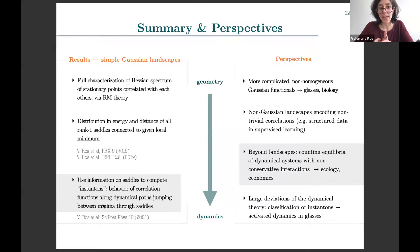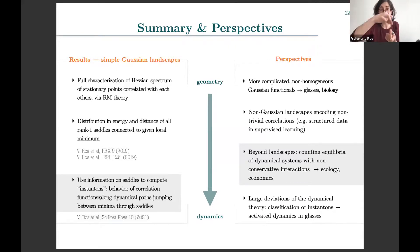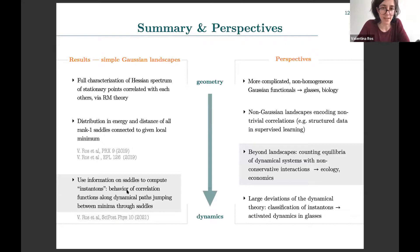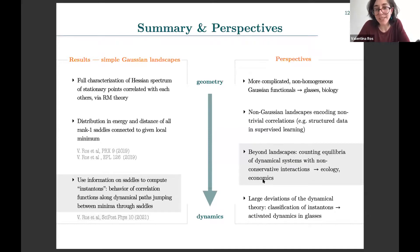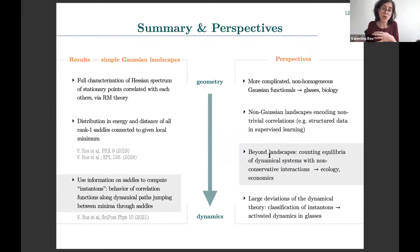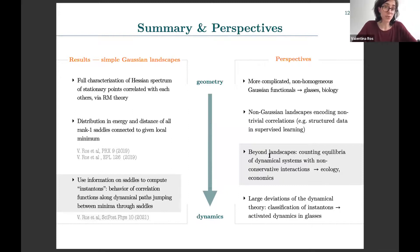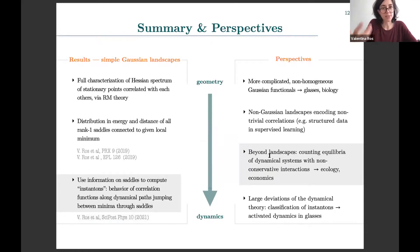As a perspective, this can be generalized in many directions. One that may be of interest is that everything discussed was about landscapes — conservative systems. But the examples mentioned at the beginning, like ecosystems and economies, are typically non-conservative: you do not have landscapes, but you still have many equilibria for the associated dynamical systems. These counting techniques can be generalized to that setting as well.